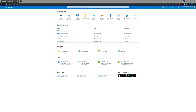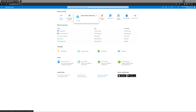So first things first, to set up and pull in the Azure AD environment into the CheckPoint SmartConsole, we're going to have to go ahead and create an enterprise application. To do that, let's navigate to Azure Active Directory from within your Azure environment.